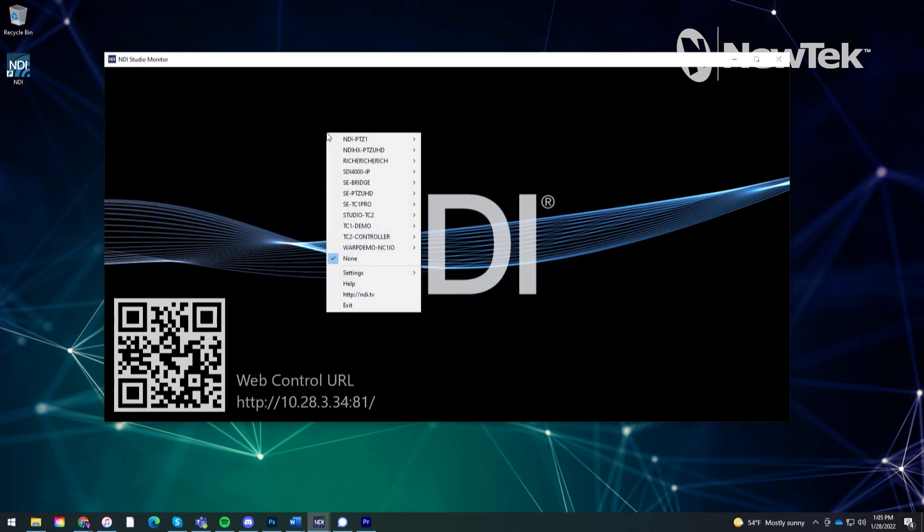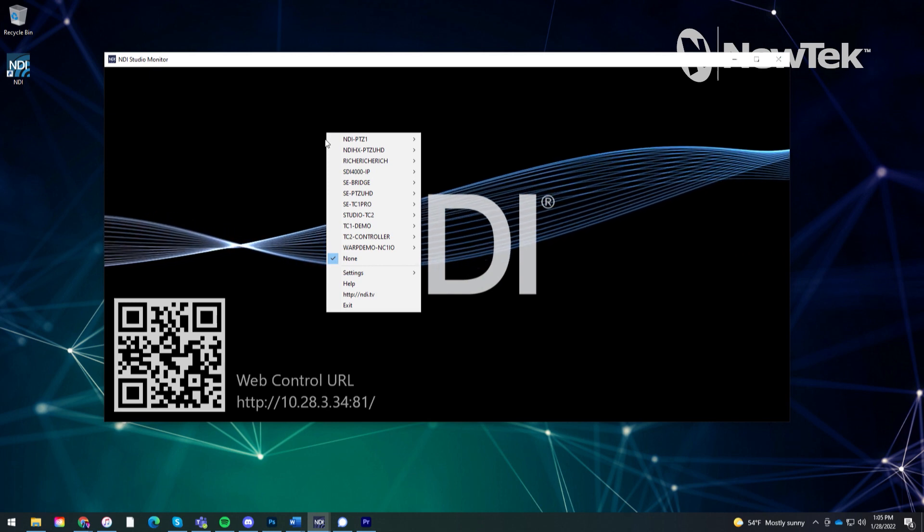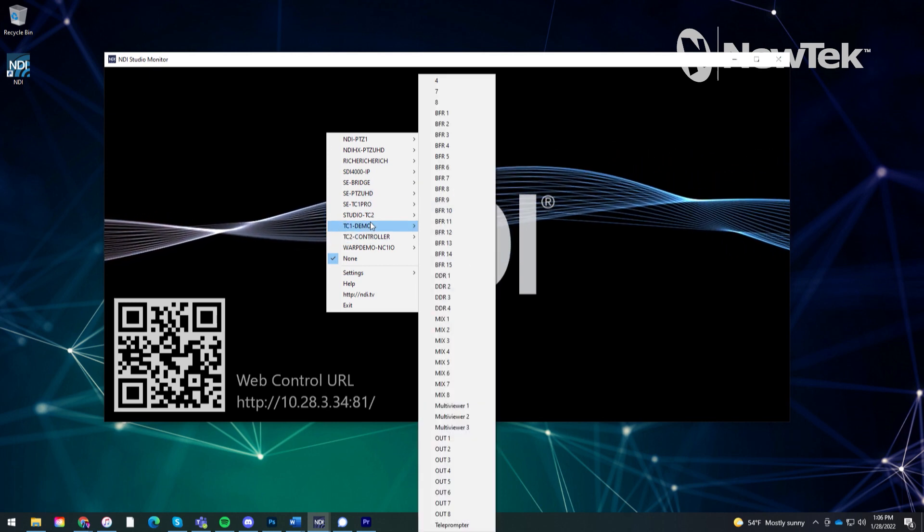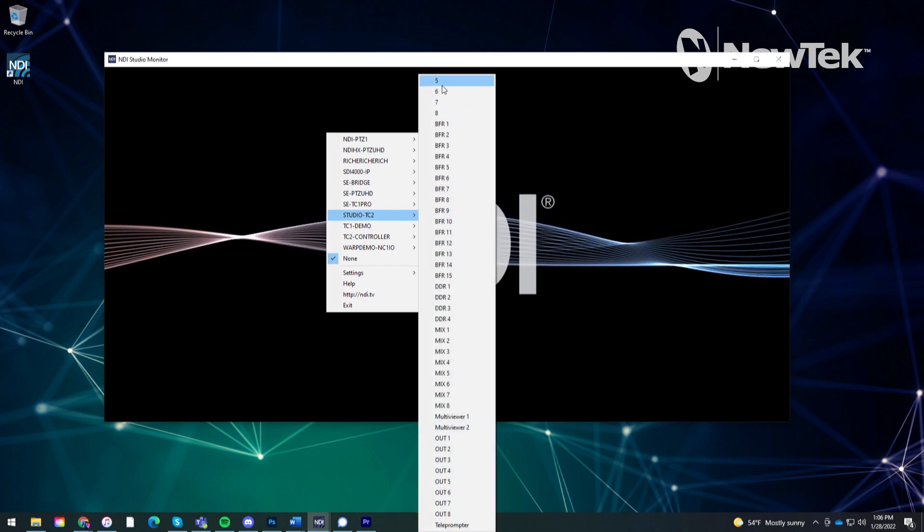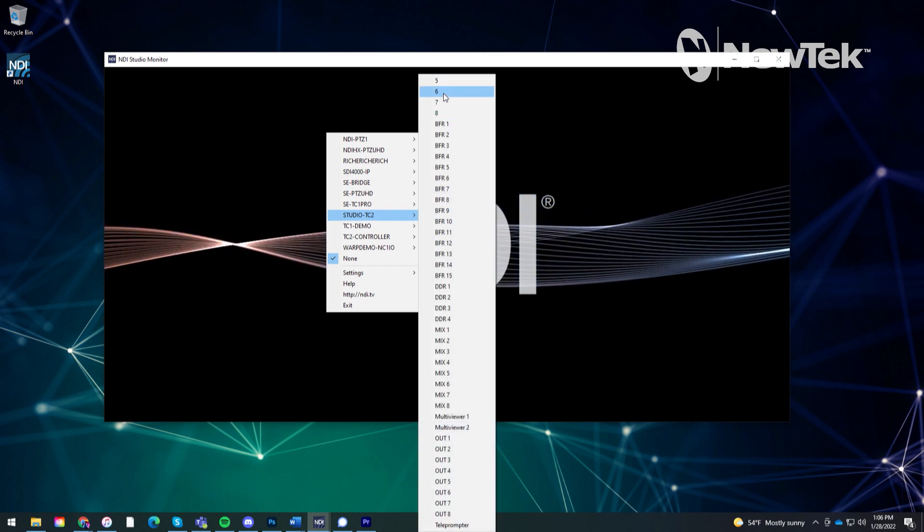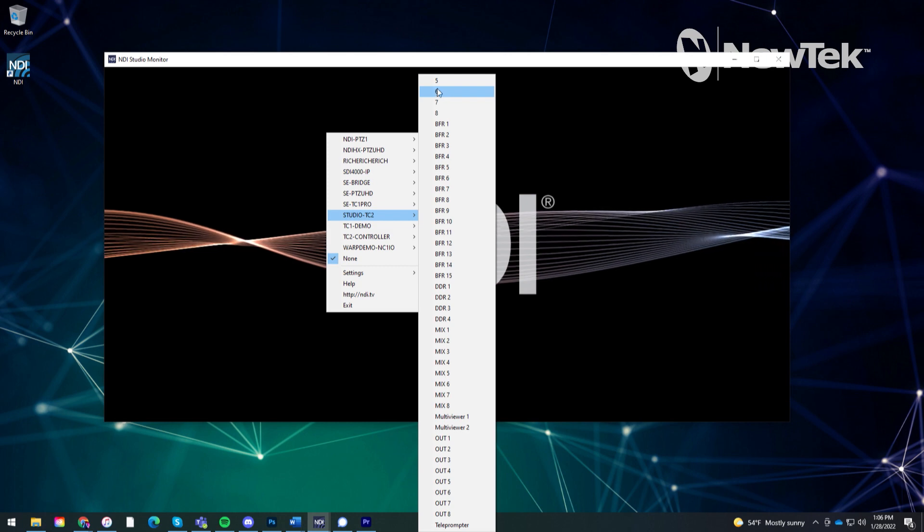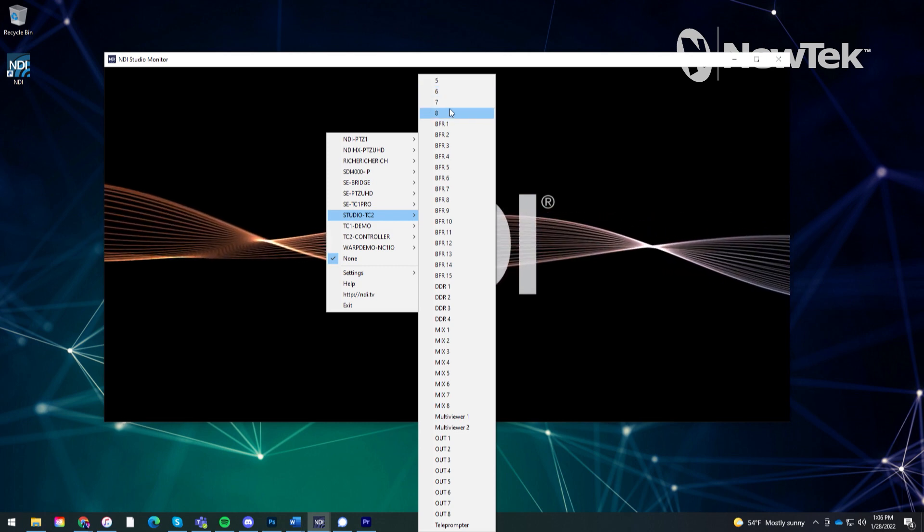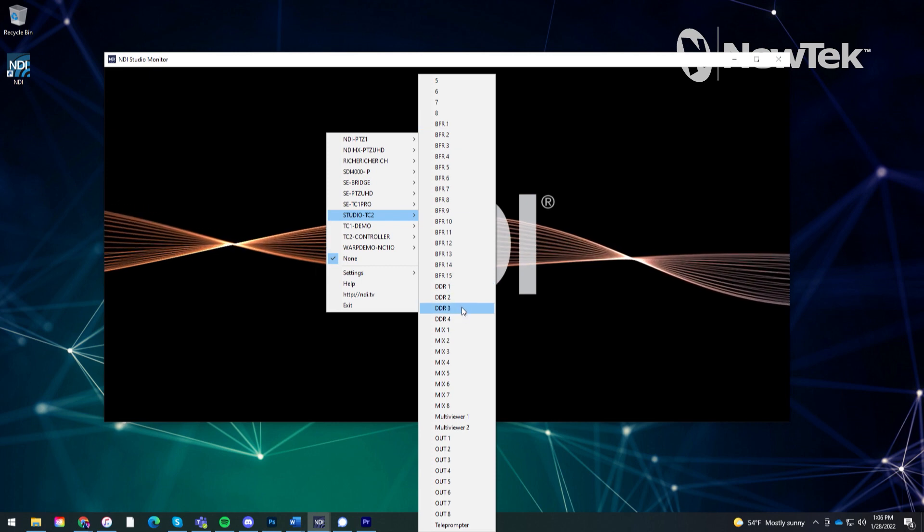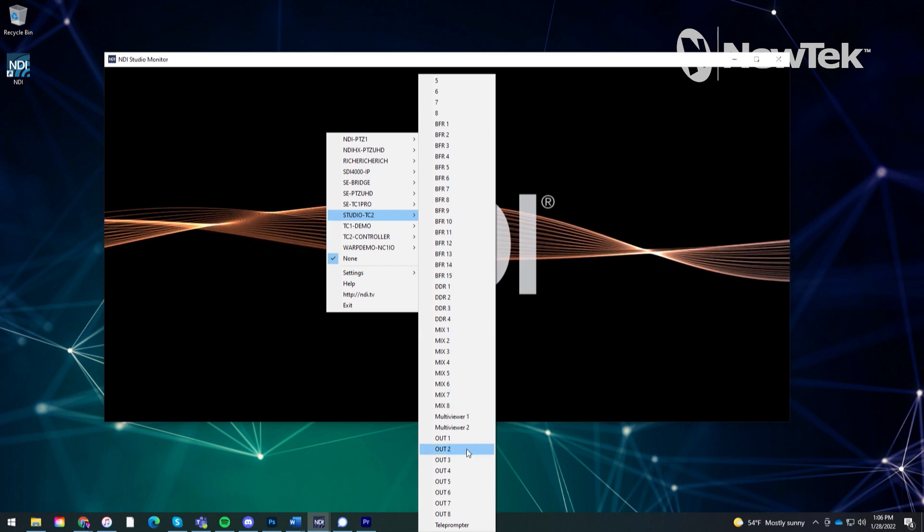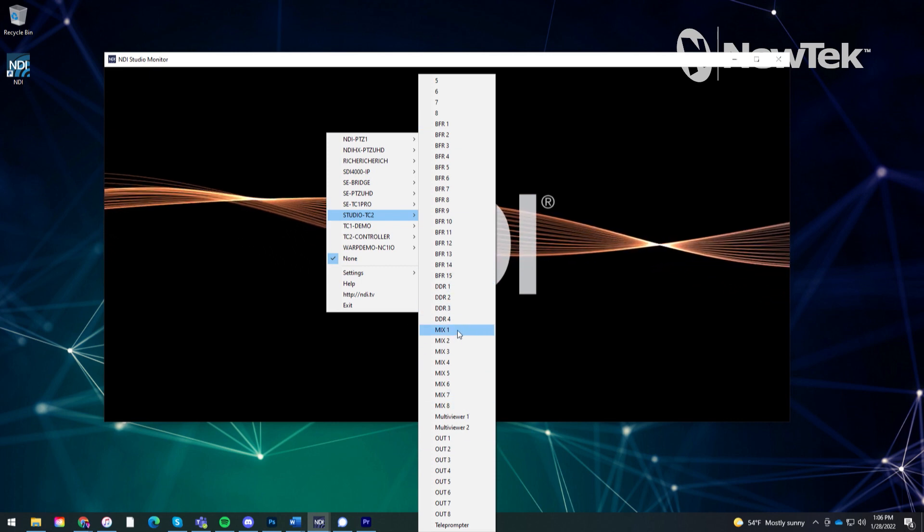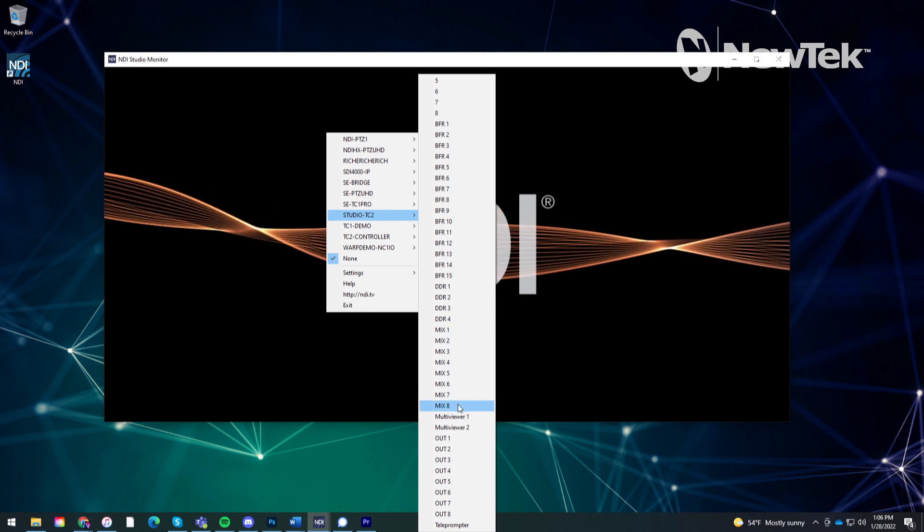I'll find the device that I'm working on which is my TriCaster 2 Elite, oh studio TriCaster 2 Elite there we go. You'll see all of the different things that normally come out of the TriCaster so I can independently see five through eight of my inputs, my different buffers, my DDRs, mixes, etc. These are the different hardware outputs and NDI outputs coming out of my TriCaster 2 Elite.